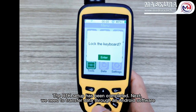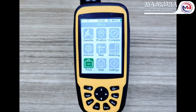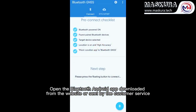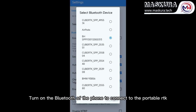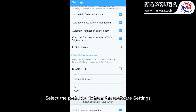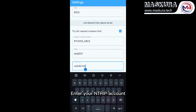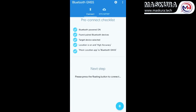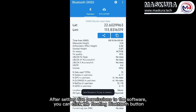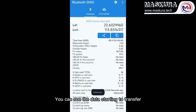The RTK setup has been completed. Next, we need to transfer data through an Android software. Open the Bluetooth Android app — download it from the website or get it sent by customer service. Turn on the Bluetooth of the phone to connect to the portable RTK, and select the portable RTK from the software settings. Enter your account, then exit after inspection. After setting file permissions for the software, you can click the floating Bluetooth button and see the data starting to transfer.